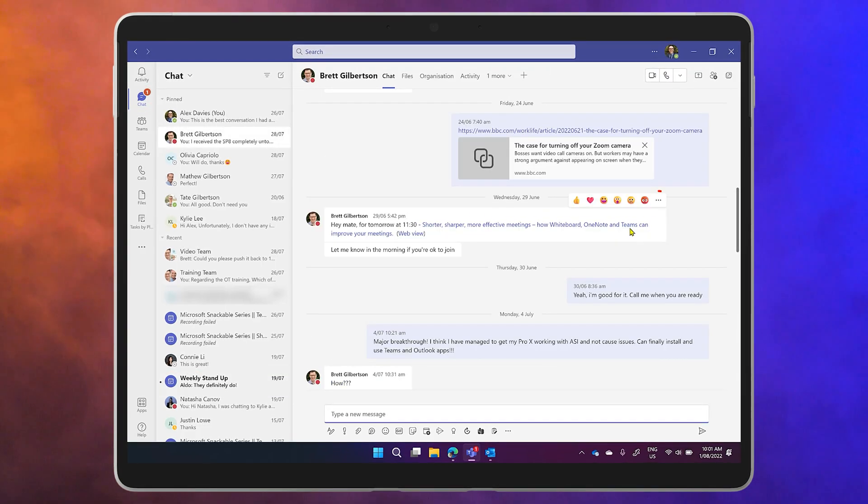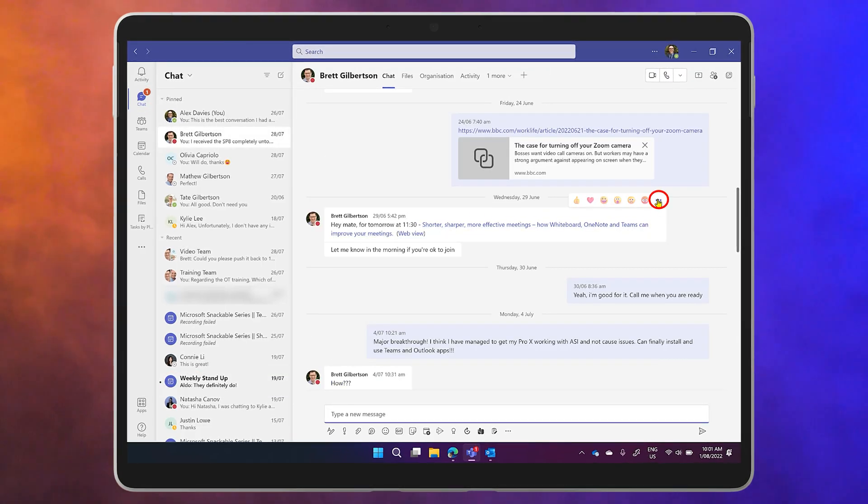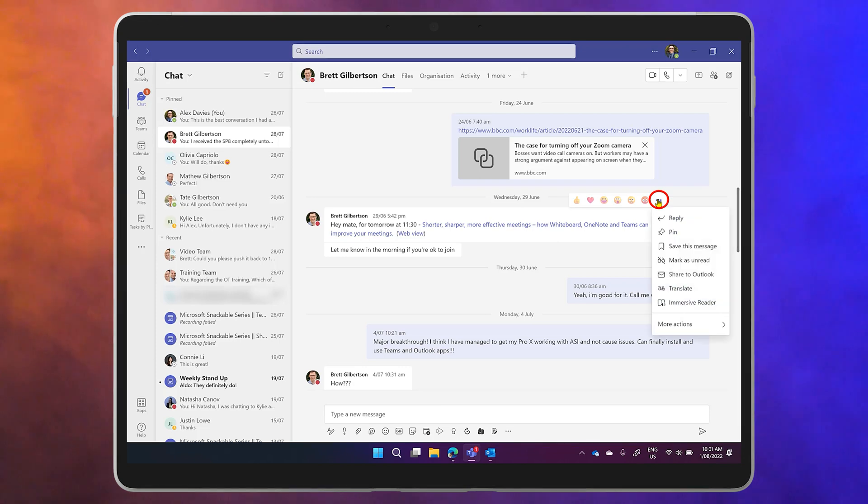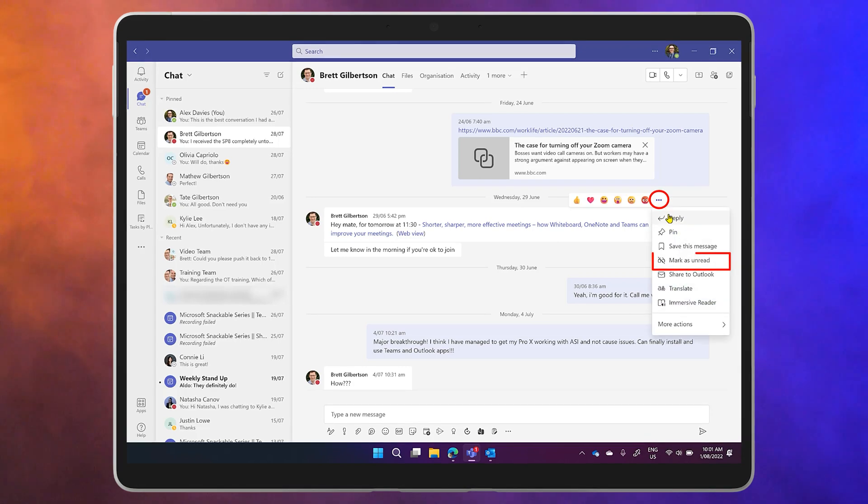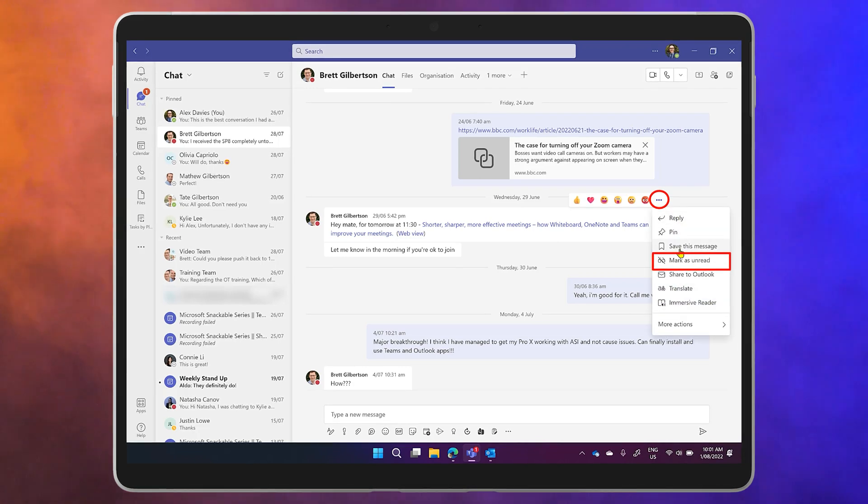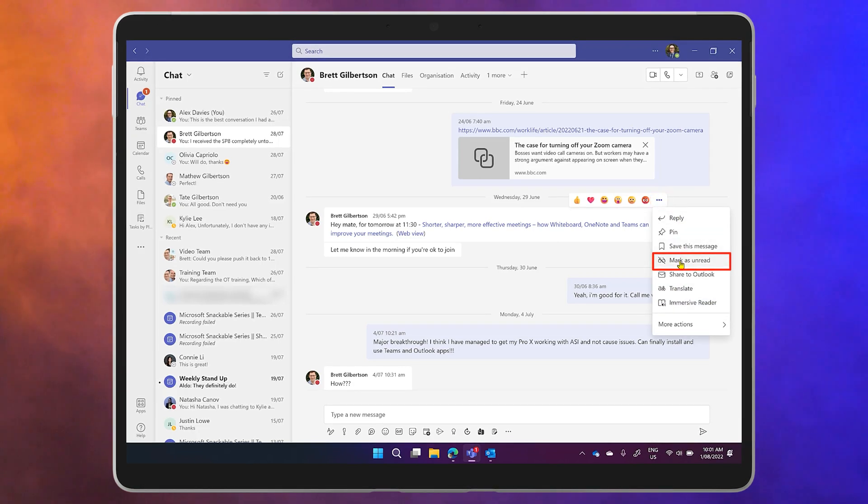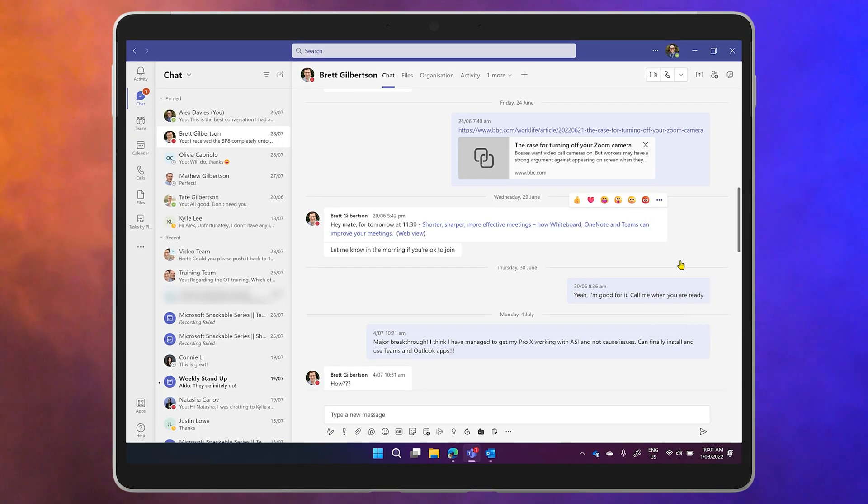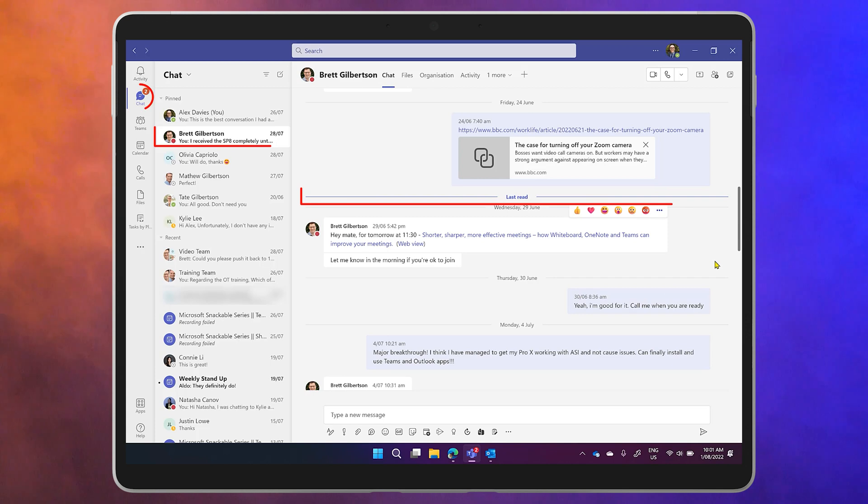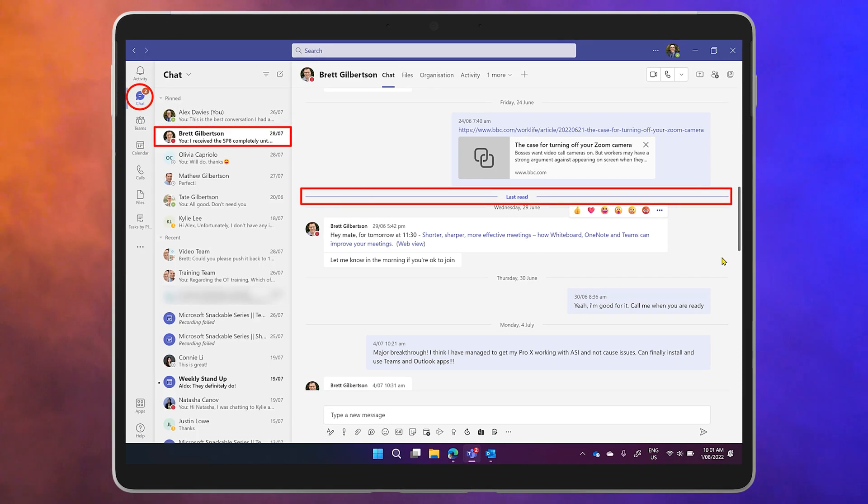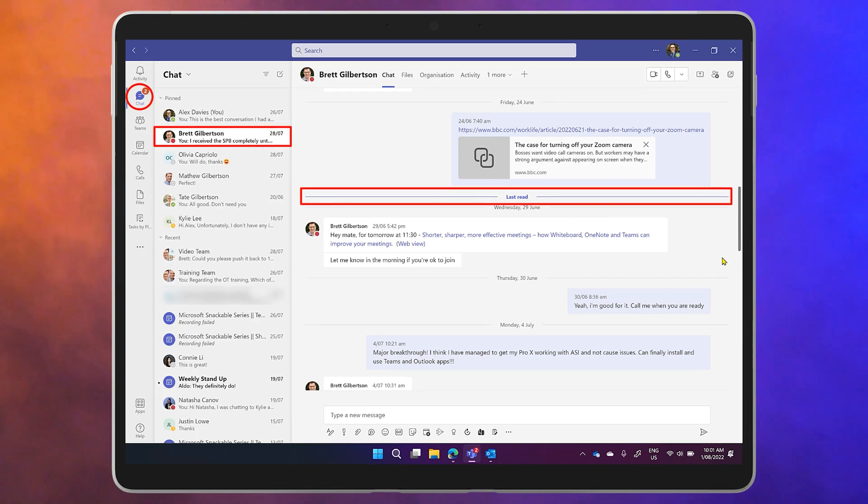Doing the same on an individual message will give the same result and will move this line that says last read to just above the message you marked.